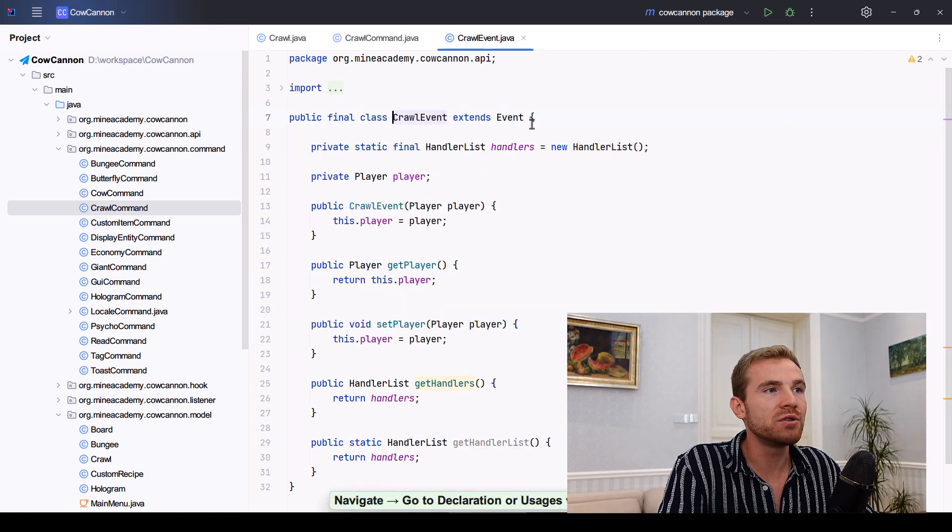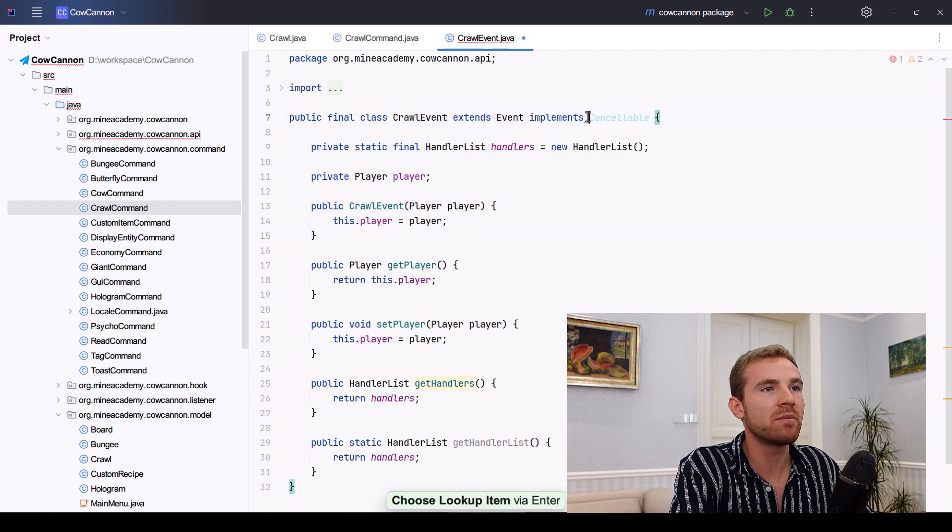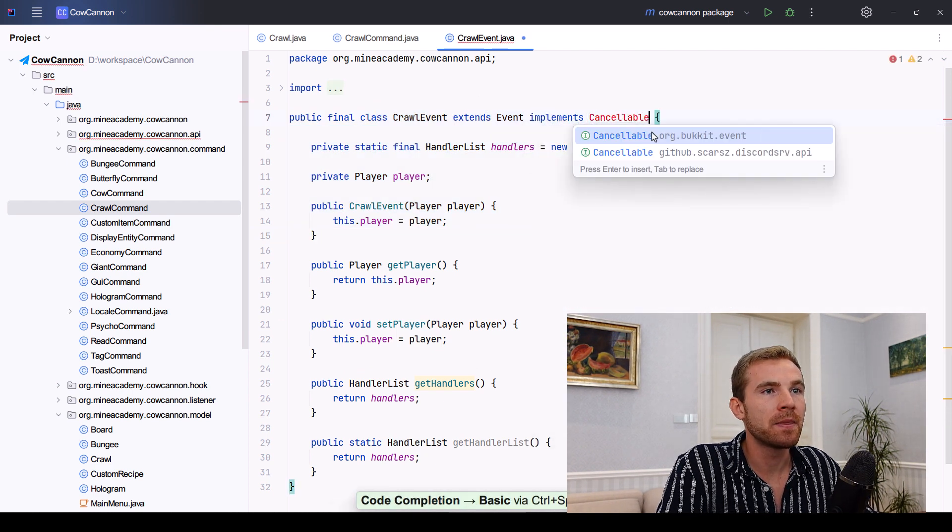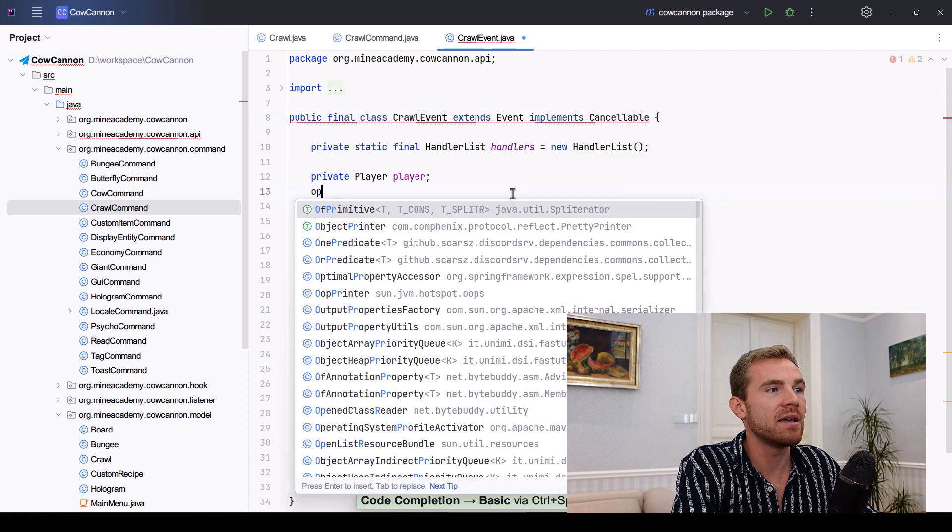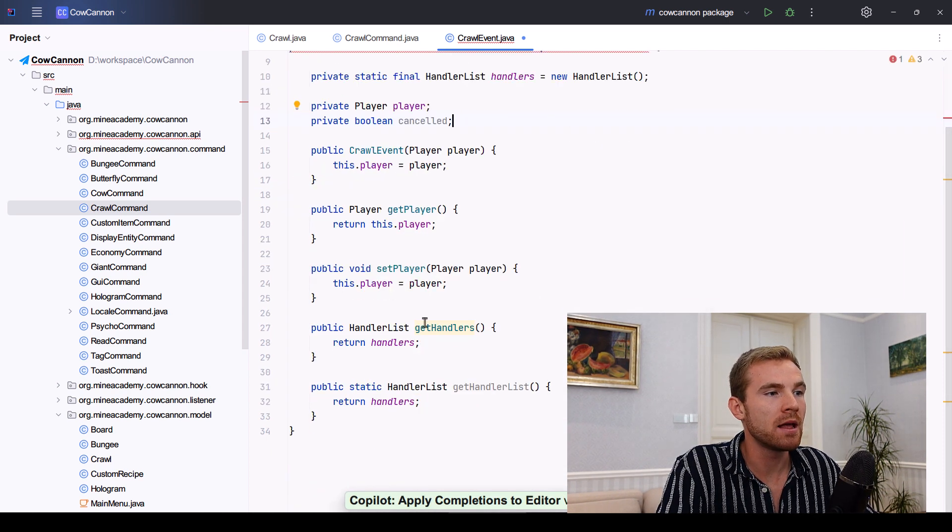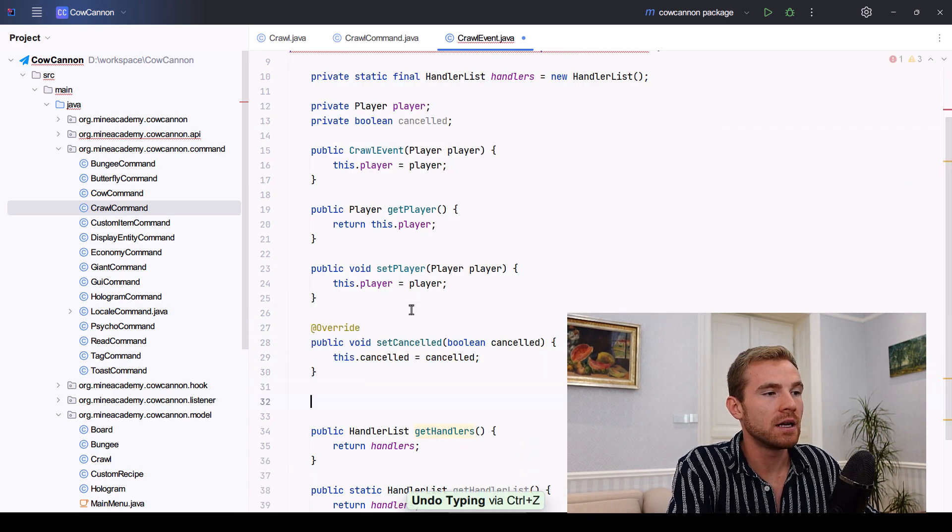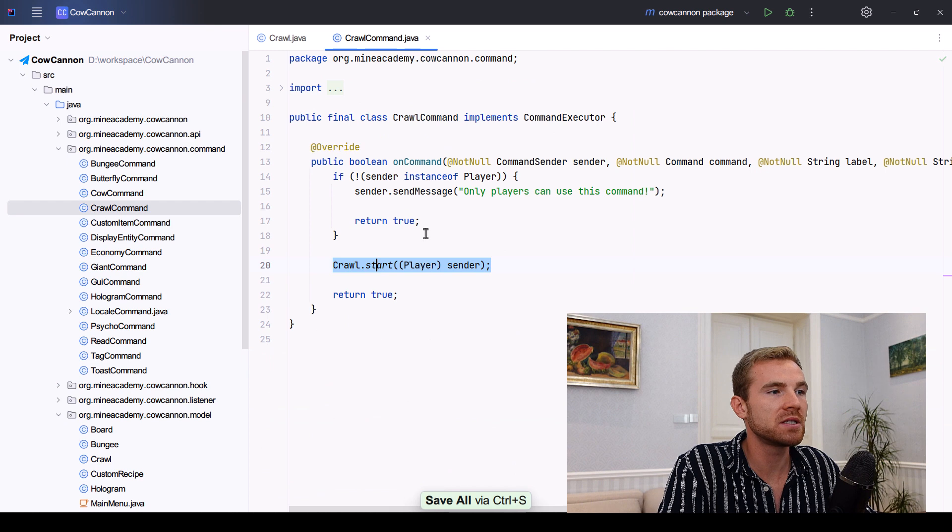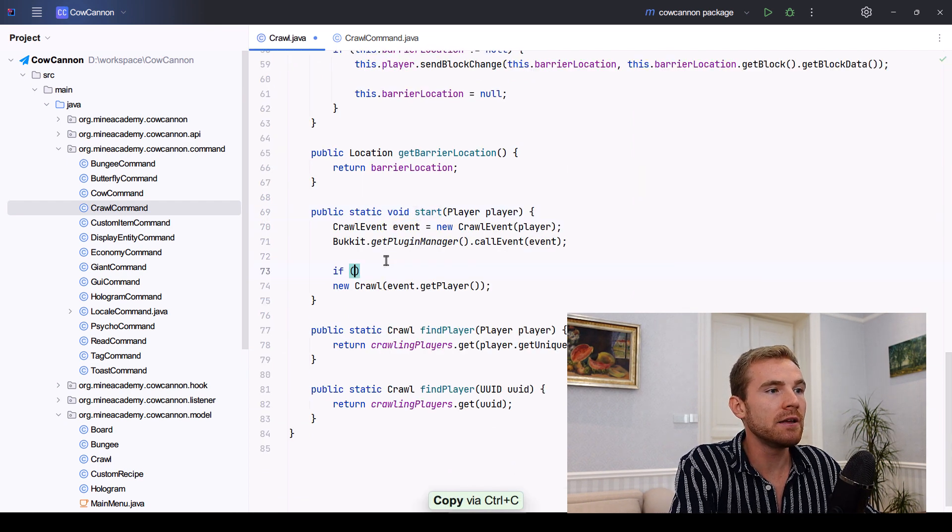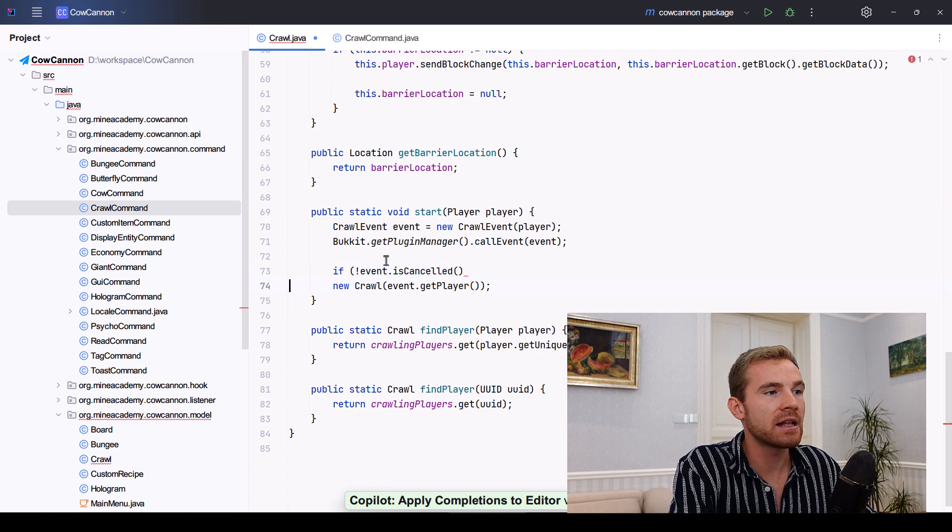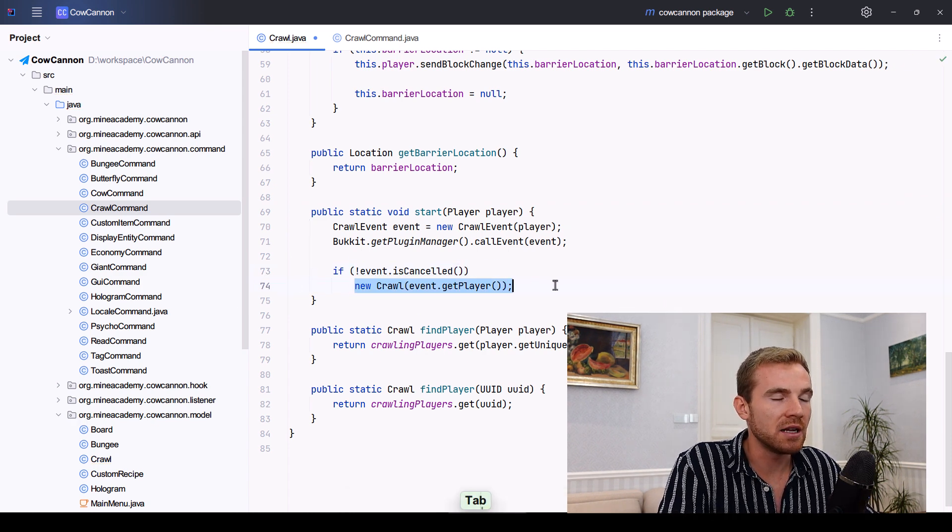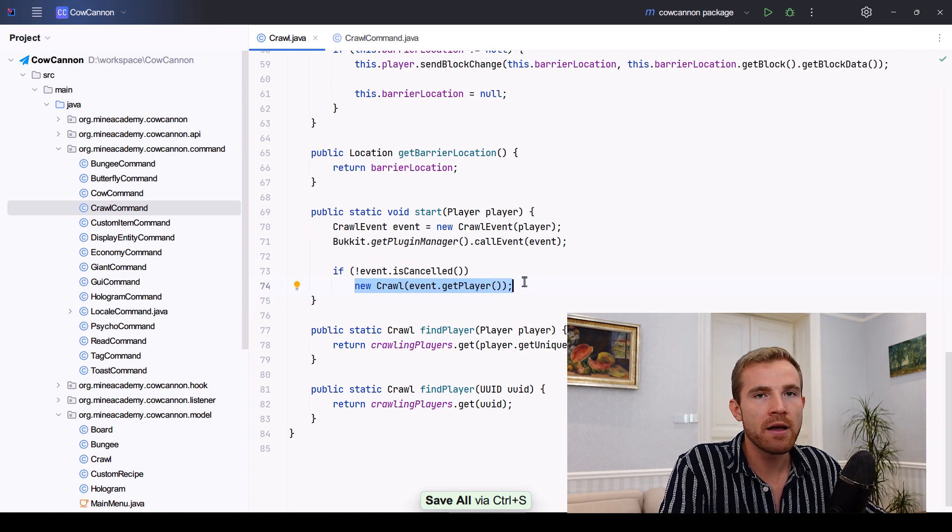Now, if you want to cancel this event, then all you have to do is implement cancelable. It's a simple interface. And then it requires you to have a private Boolean canceled like this one, as well as set canceled and is canceled methods. Very simple. And then all we have to do is simply check if the event is not canceled, then only then we're just going to be actually starting to crawl, which is really nice.